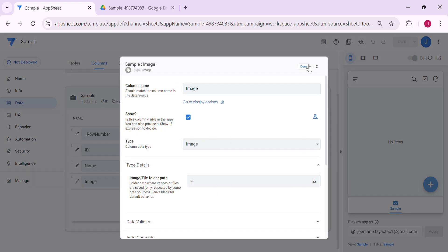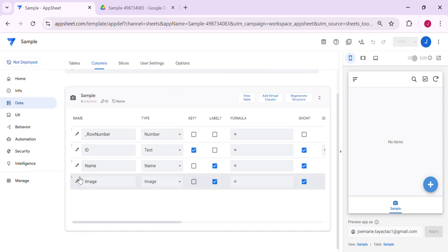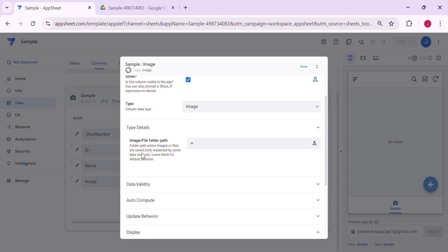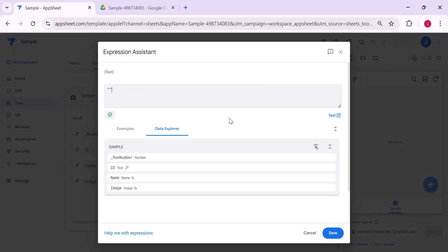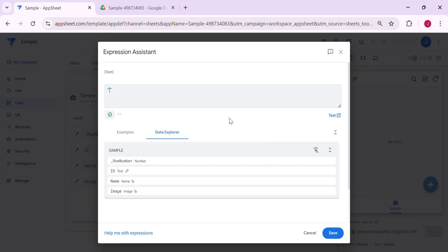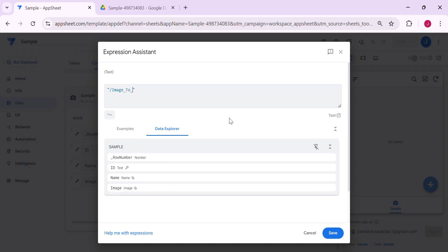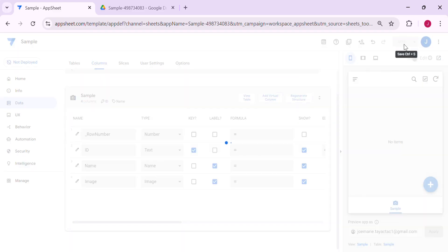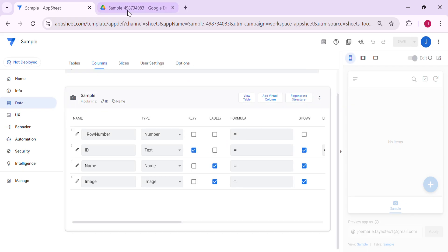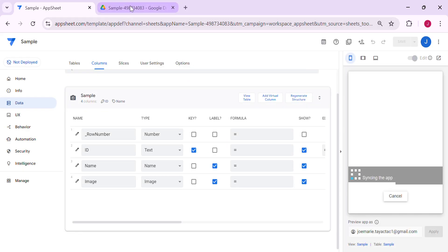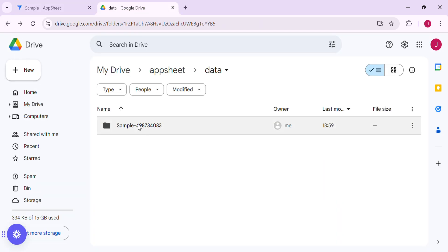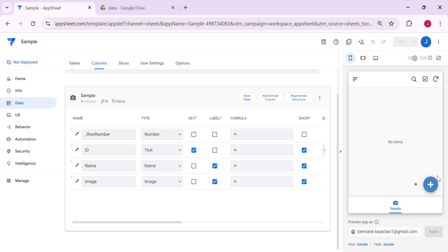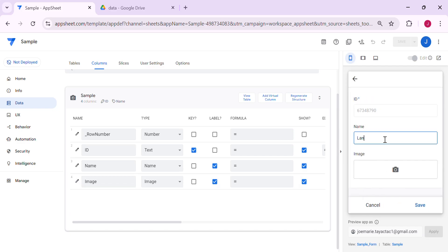Here, this is an image type column — just click Edit and under here there is an image file folder option. I'm going to create a folder name called 'image to delete' — this is a sample folder where I'm going to save the images of this table. Save it, and going back to Google Drive, the folder is still not there because it will only generate once data is added. So let's try to add some data — a photo of a Land Cruiser.